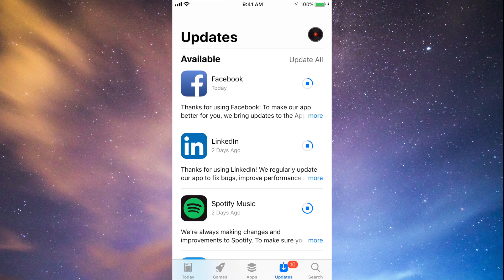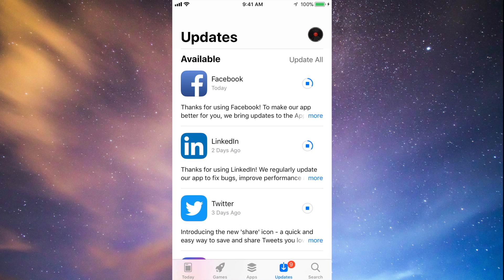If you can't update, or if you can't even download Facebook, Twitter, or any social media because your iPhone is an older version — like an iPhone 4 or iPhone 5 — I do have a separate video for that. It shows you how to download older versions of those apps so they work with your phone. Those apps can only update until a certain point.